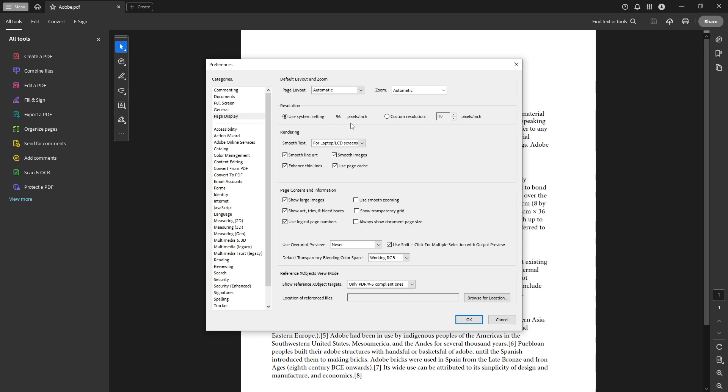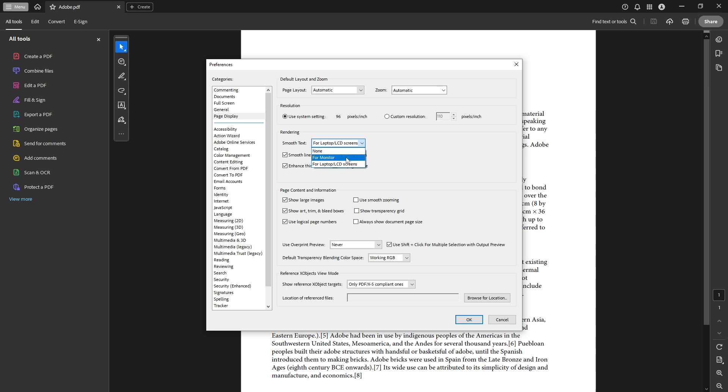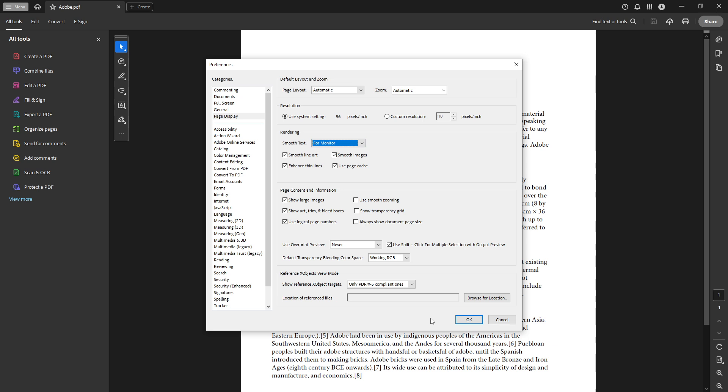The next crucial step involves refining the text's appearance through the rendering section. Here, you'll see a drop-down menu named smooth text. You'll want to adjust this setting to either for monitor or for laptops or LCD screens, depending on your device. This choice is key because it helps tailor the smoothing effect to the specific type of screen you are using, enhancing clarity whether you're working on a desktop monitor or a laptop.